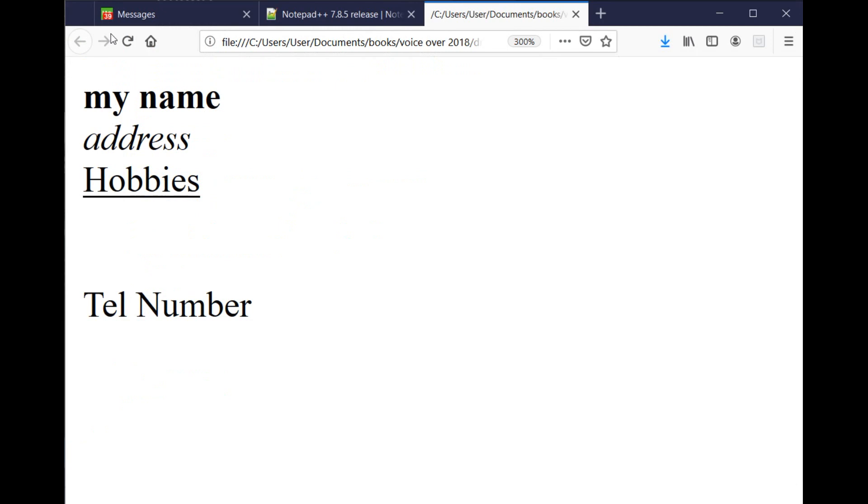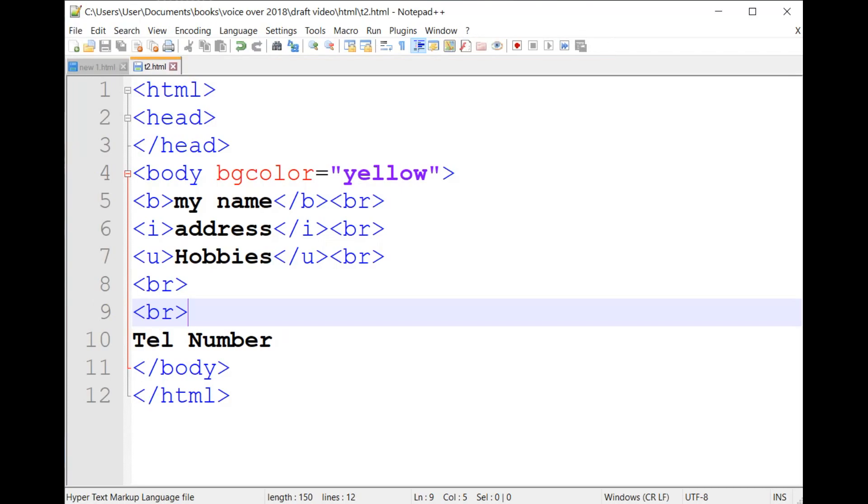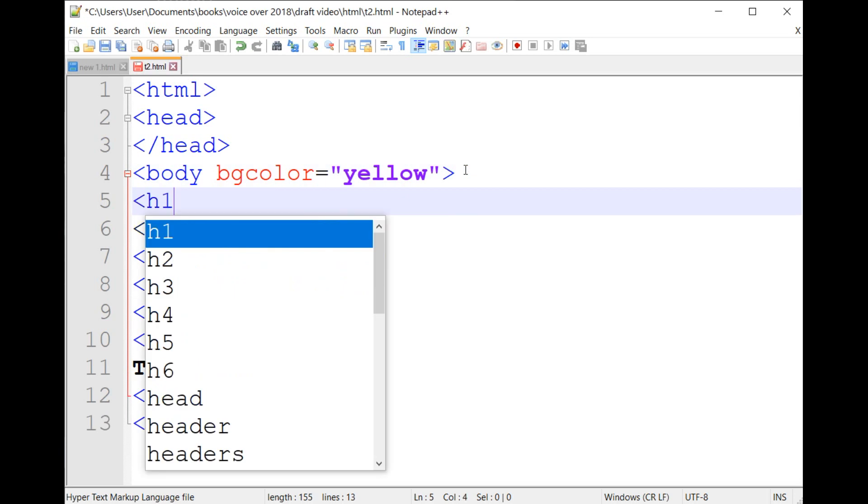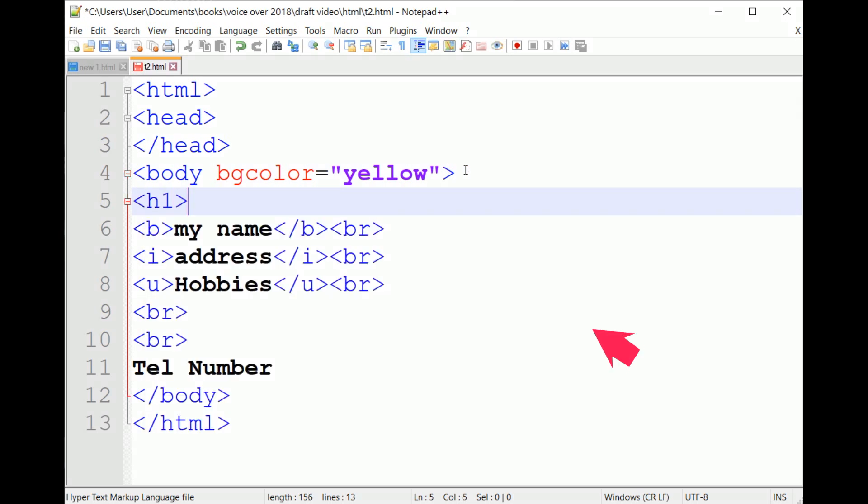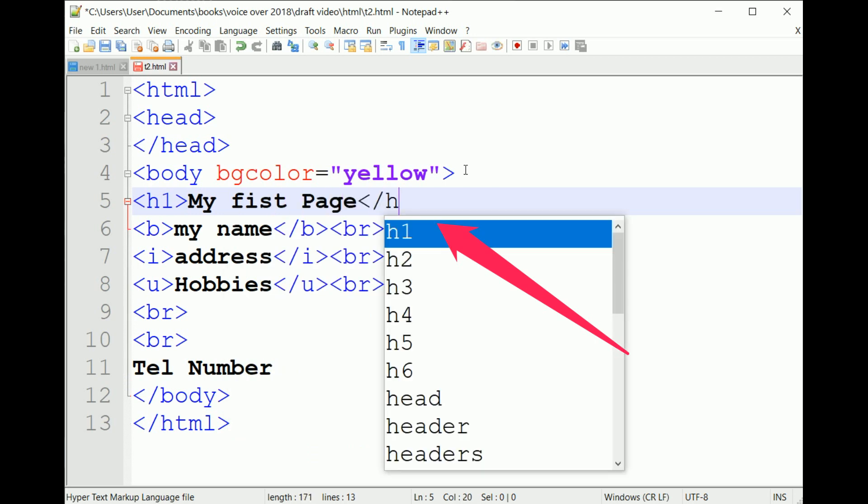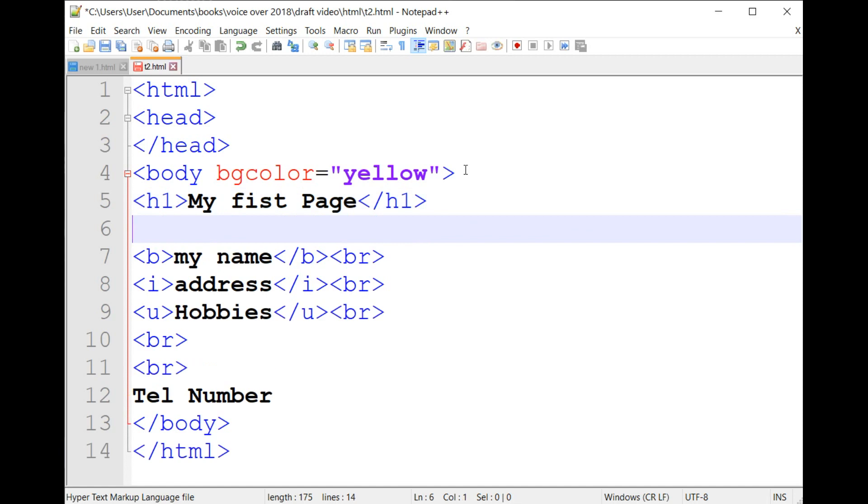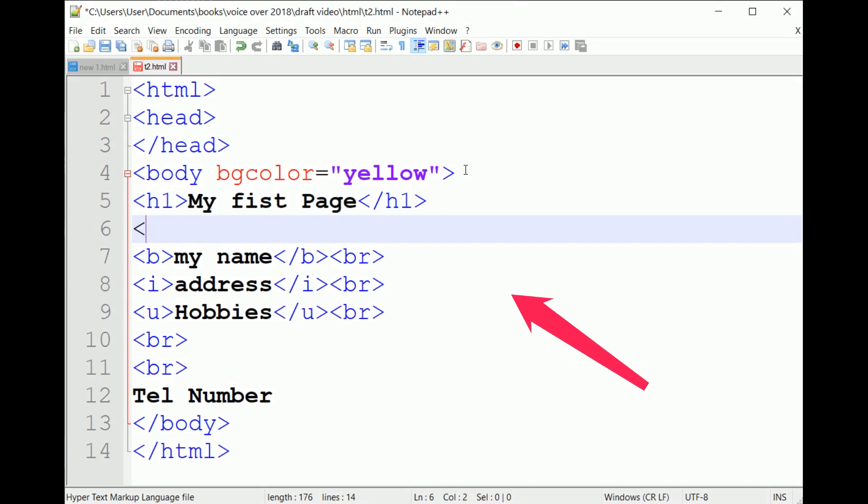In order to write a title in a different font size, write it between the two tags h and slash h. For example, h1 my first page slash h1 will reproduce a title with a big font, and the smallest font will be with the tag h7.